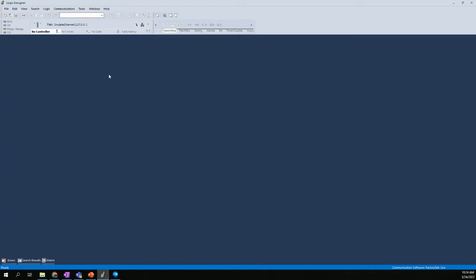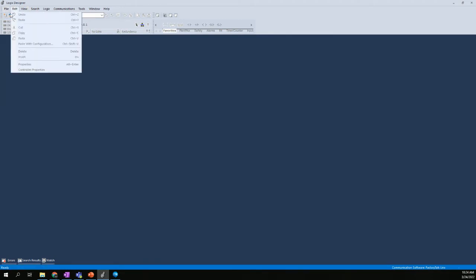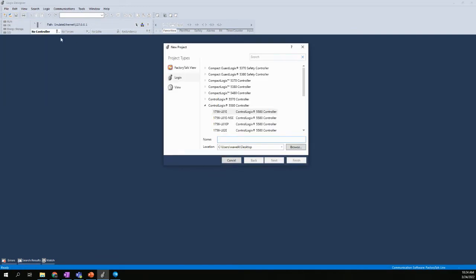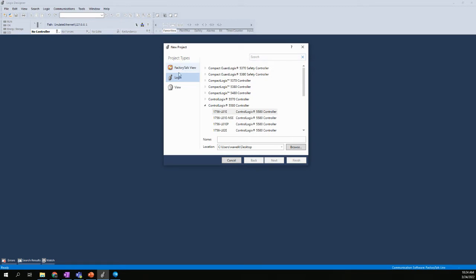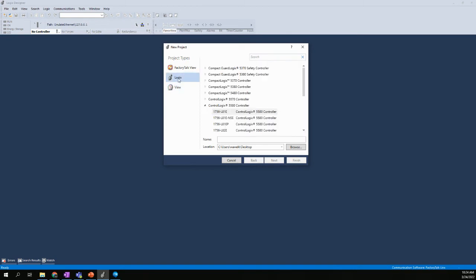Then we'll go back to Studio 5000, and we will create a new project. I'm going to go File, and I'm going to say New. And we have Logix, right? I have a couple options here. These ones may not all be shown on your instance that you have installed. You probably will not show FactoryTalk View because you don't have that software installed on your computer, but you should have Logix and View installed currently. View would be for touchscreens, and Logix would be, of course, the ControlLogix controllers.